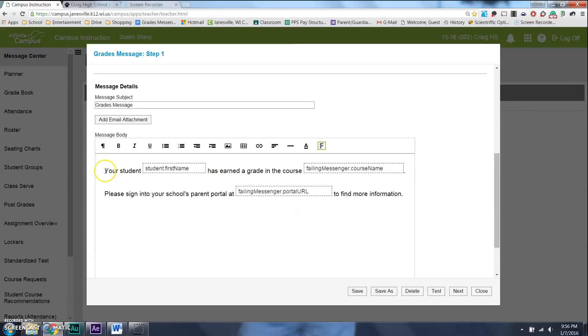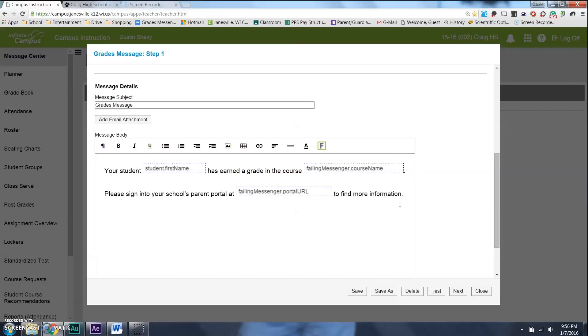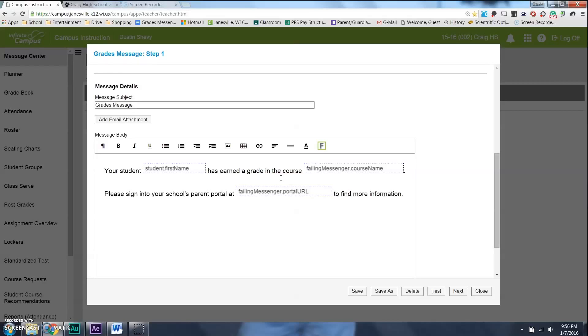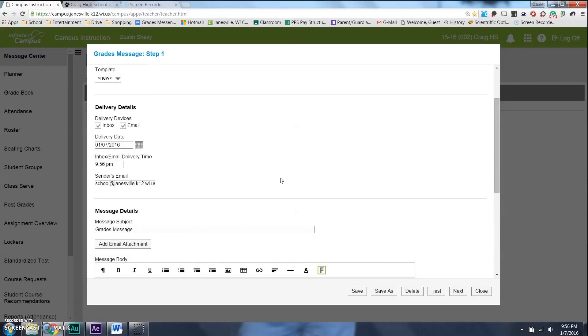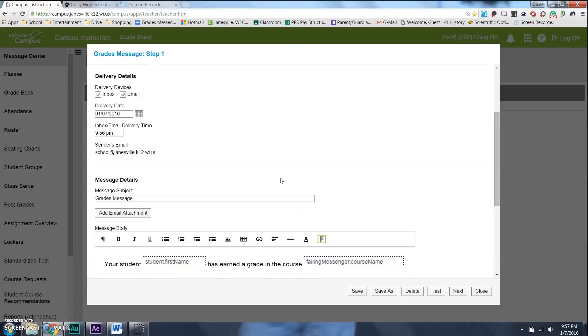Basically, what this would say is your student, we'll say Ben, has earned a grade in the course Geometry. Please sign in to your school's parent portal at, and then it will give you the URL address to find more information. Now that doesn't really say much. It doesn't even say if they're earning a high or a low grade. And I have checked in on this, and it's because we can't send personal grades through emails, or Infinite Campus doesn't want to do that just because of security reasons.